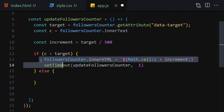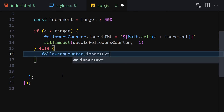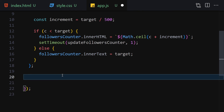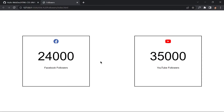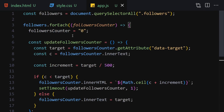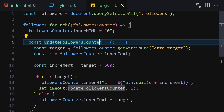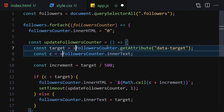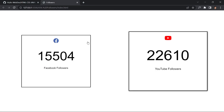In the else block, set followerCounter.innerText to the target value so it stops exactly at the target. Finally, call the updateFollowersCounter function. After saving, we get an error: 'getAttribute is not a function' — the fix is to use innerHTML instead of getAttribute for the initial zero. We also need to add a '+' sign before target and count to convert strings to numbers. After saving, the animation works correctly.